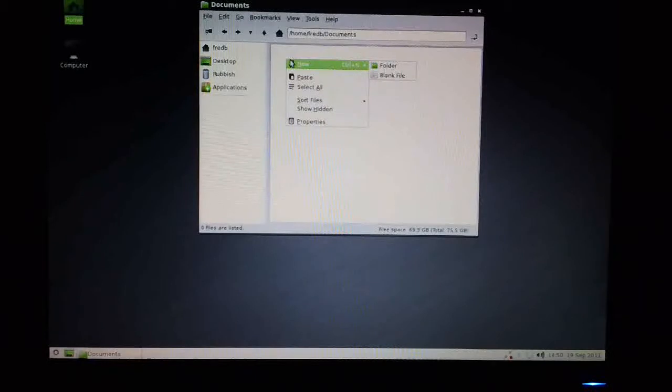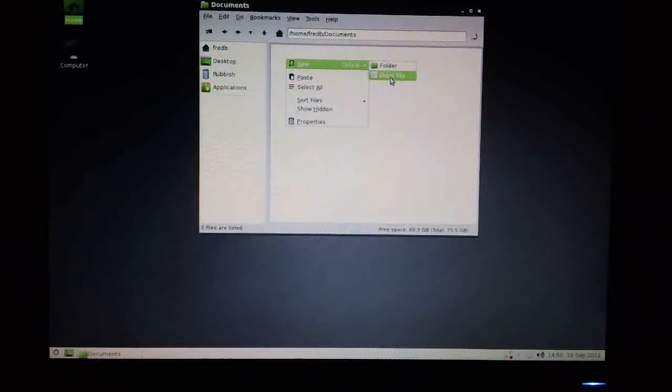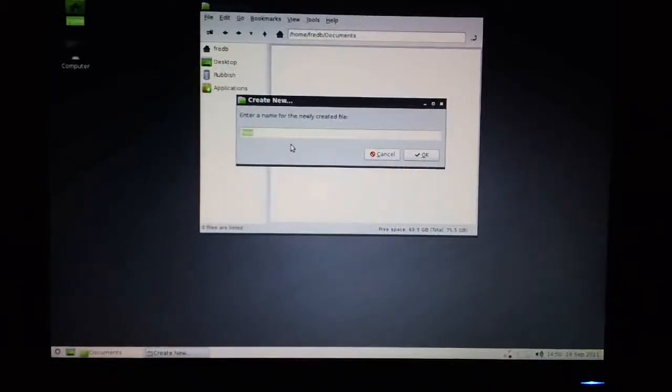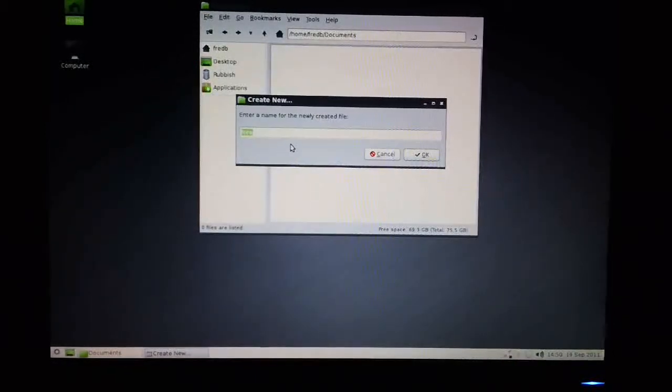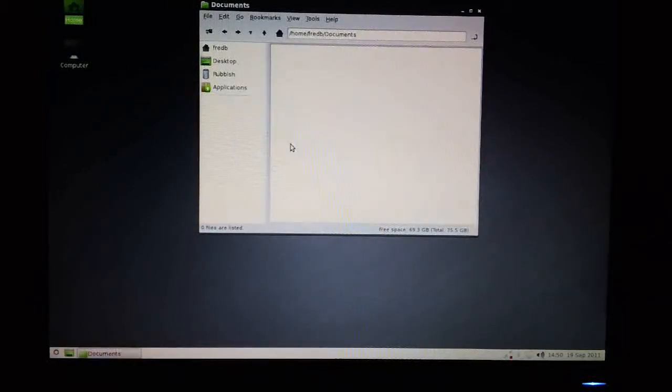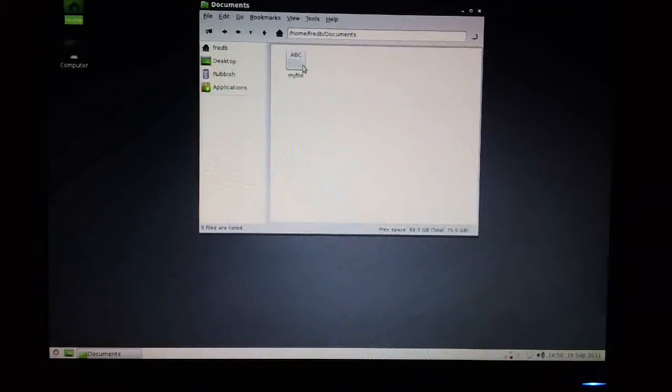If I right click here, I can create a new blank file. And I can type in its file name. Let's call it my file. And there it is.